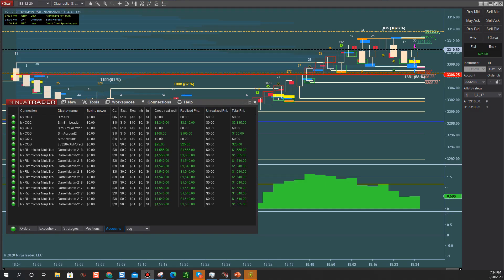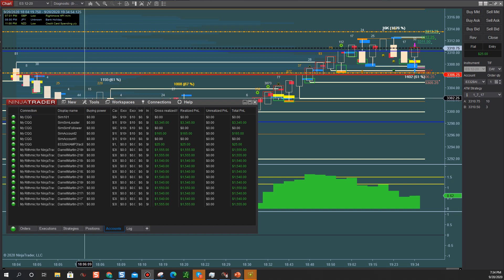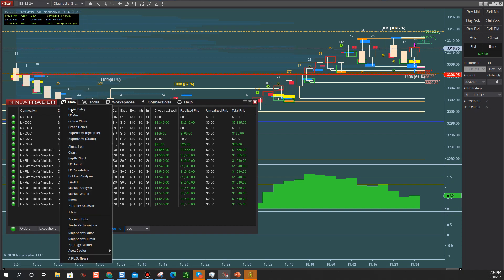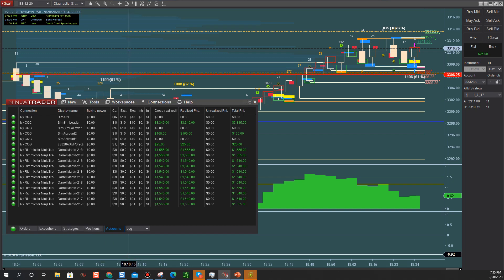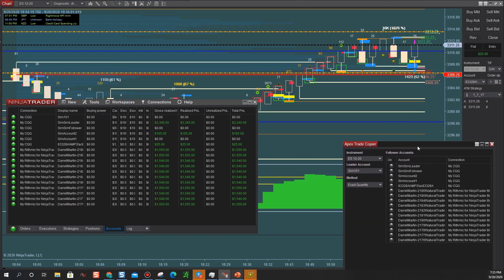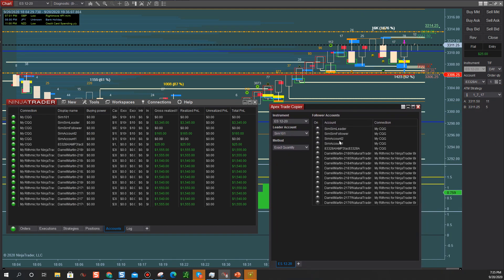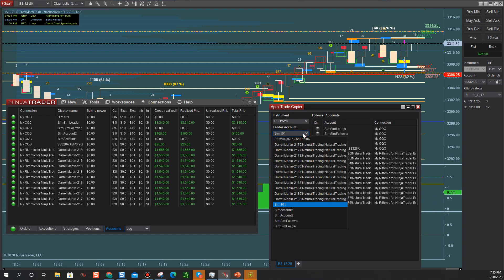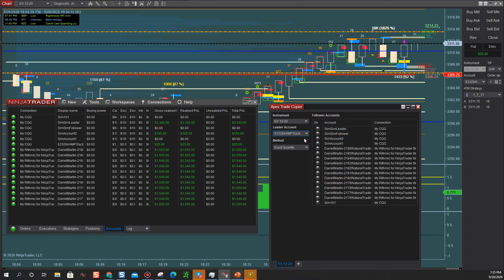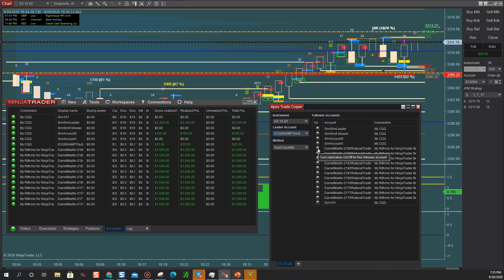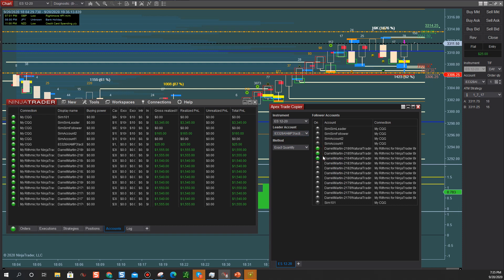In this short video, I'm going to show you how to use the copy trader and how to copy on multiple accounts at the exact same time. We're going to go to New, then Apex Copier, and click Apex Trade Copier. That'll pop up on one of your screens. Then I can choose my leader account — I can make my AMP account be my leader account and make a couple of my Rhythmic accounts be my follower accounts.